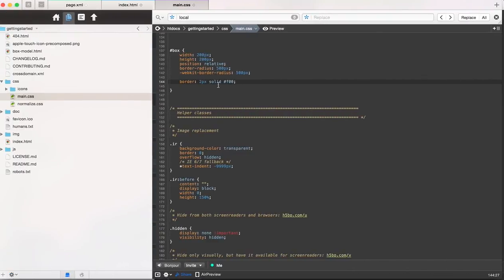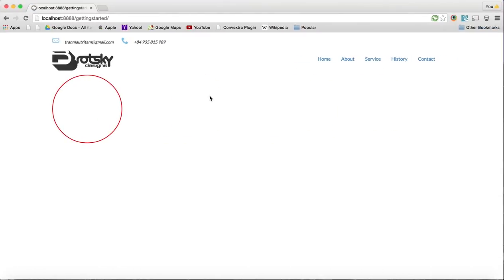Pretty simple. You want to make it thicker, of course you can just make it a little bit thicker. Anyway, that concludes this tutorial for how to make a circle.